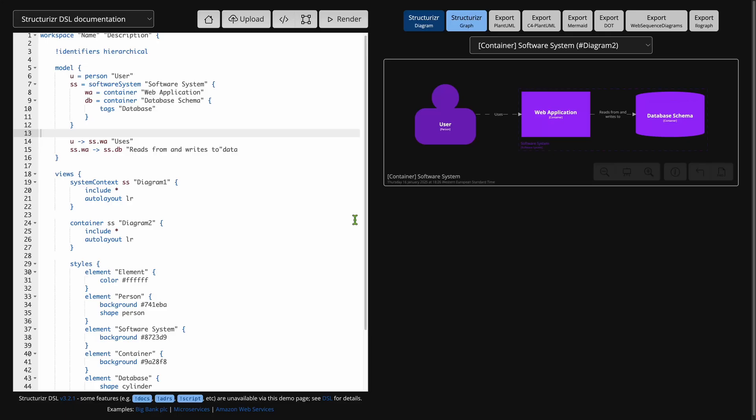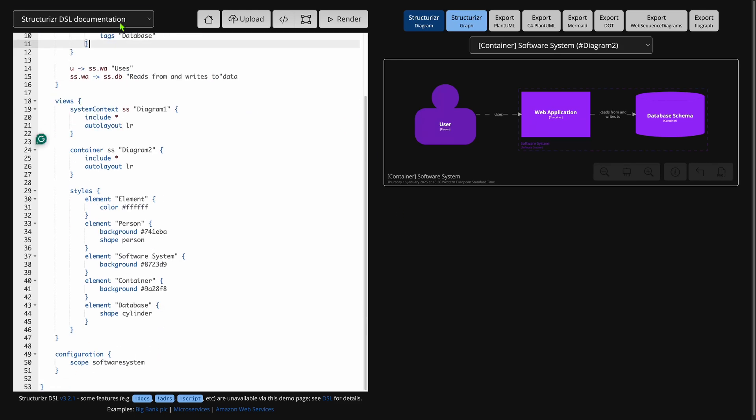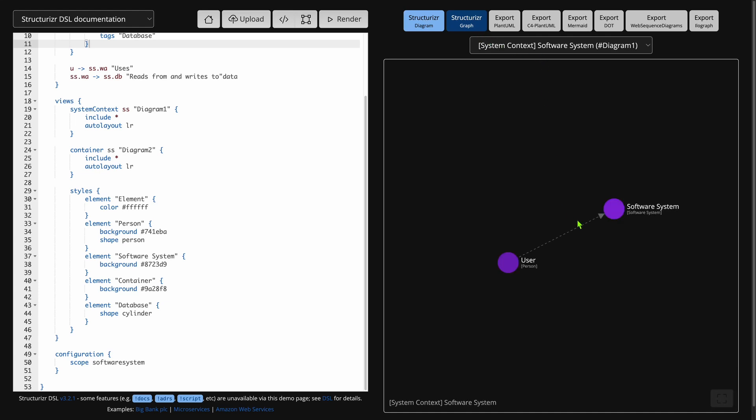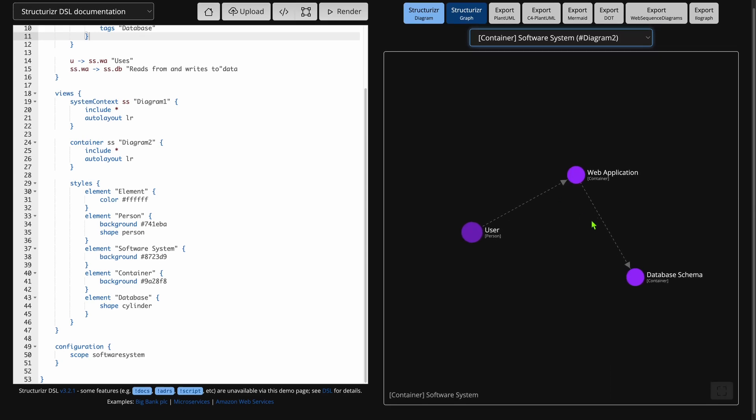Structurizer is the default go-to tool if you think about C4 models. C4 models are a way to express your system at different levels, with interconnected diagram types that work like different lenses on your system. Structurizer is the default tool for those diagrams. If you are into software architecture and want to document your system with version-controlled diagrams, it's a great choice. The main challenge is that you need to learn C4 models to get the best out of it, but it's excellent for software architects.